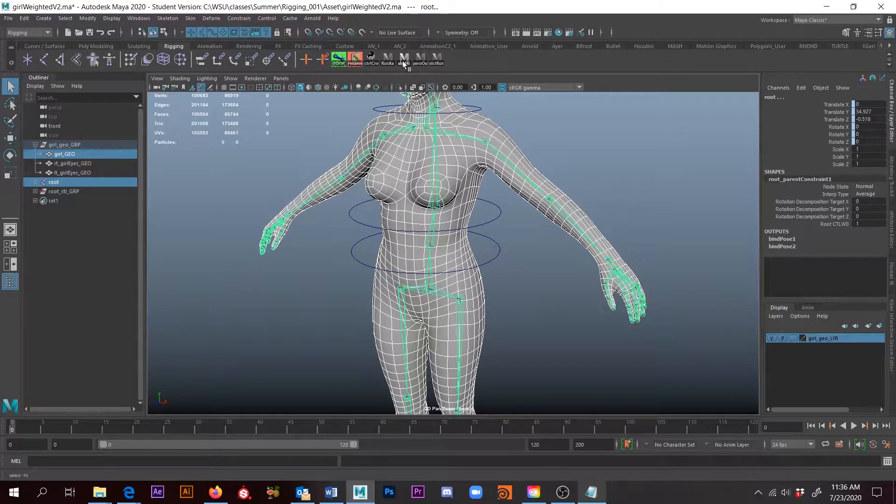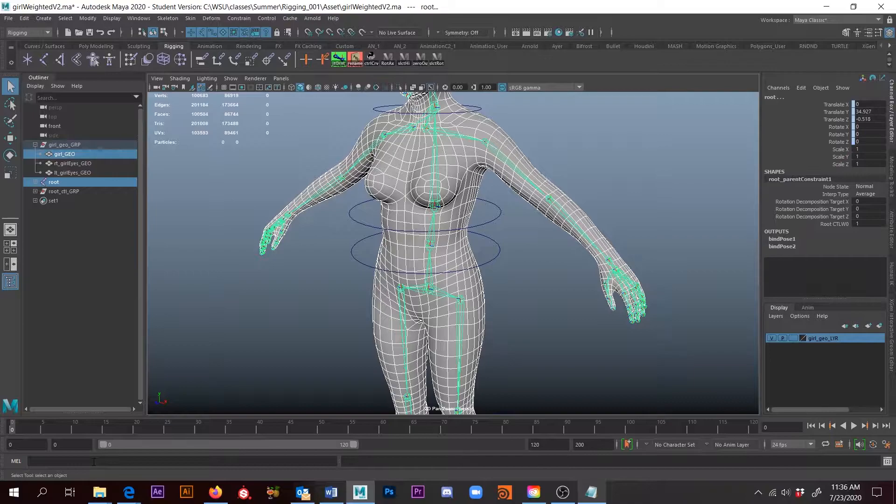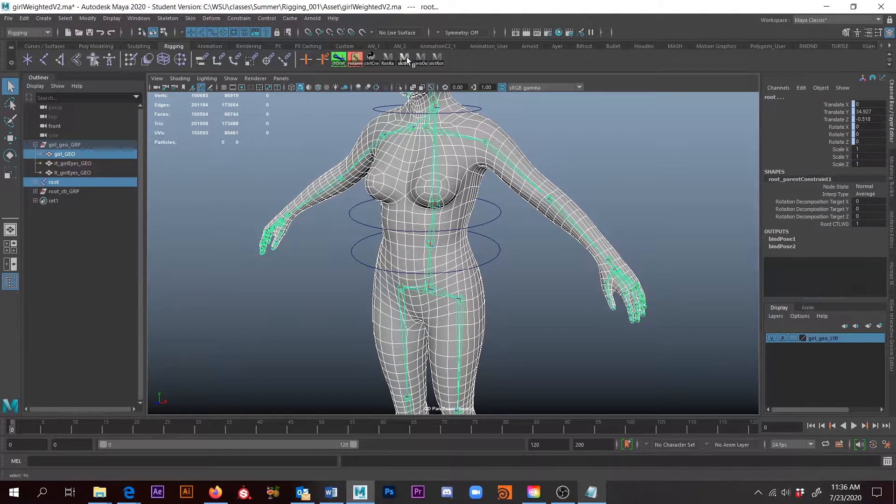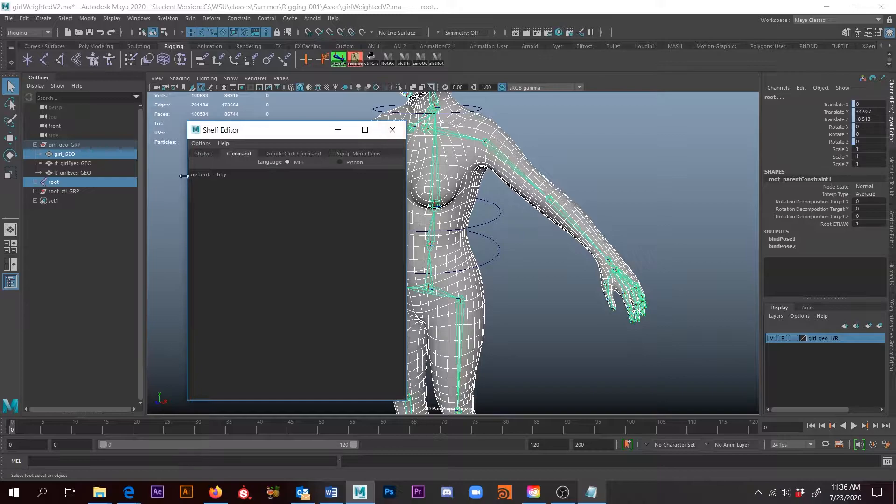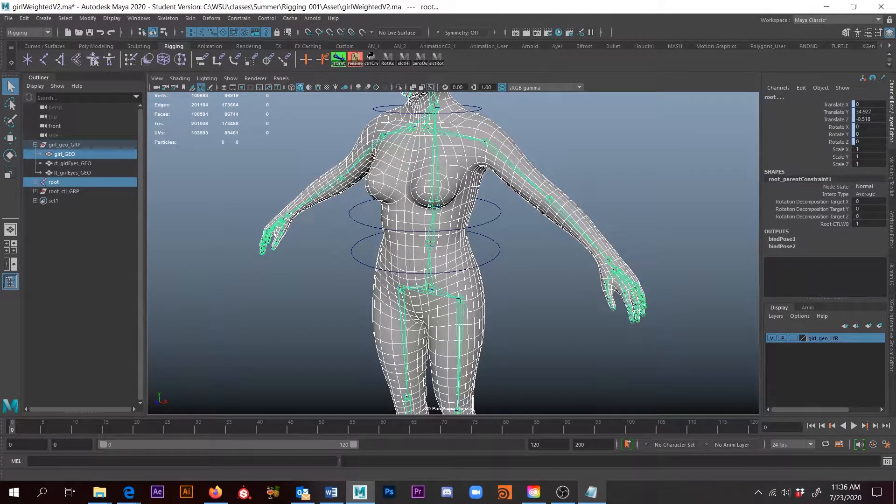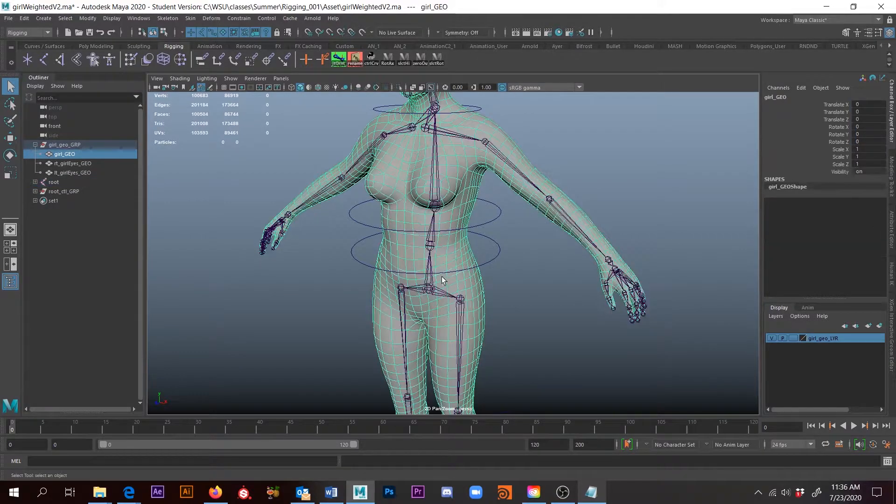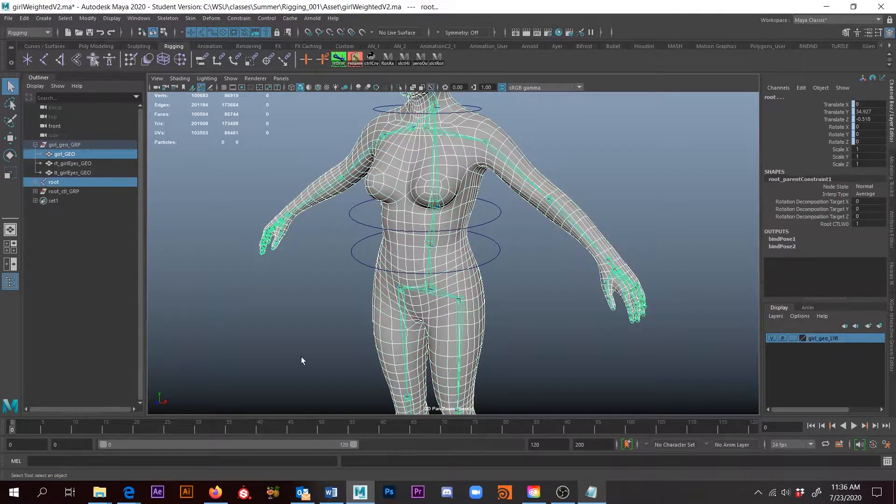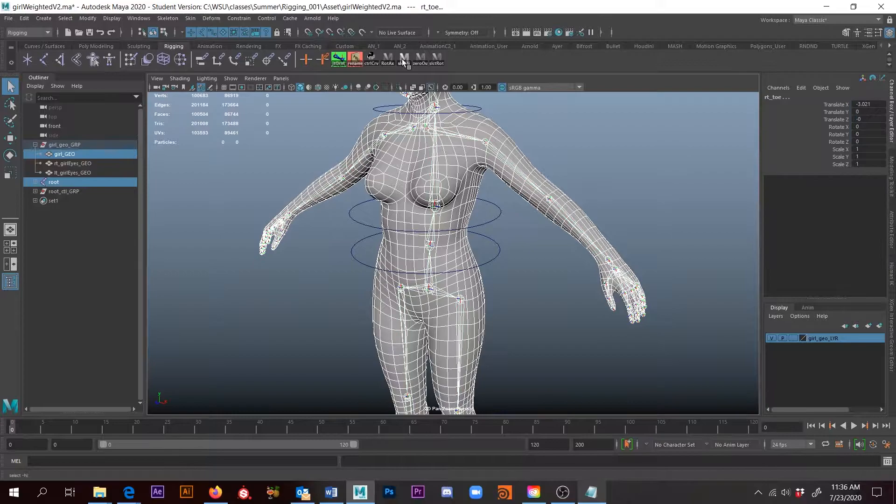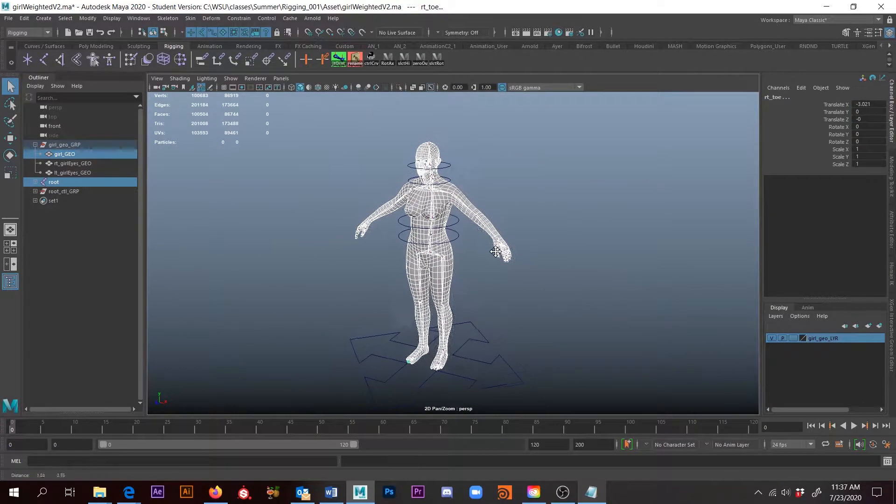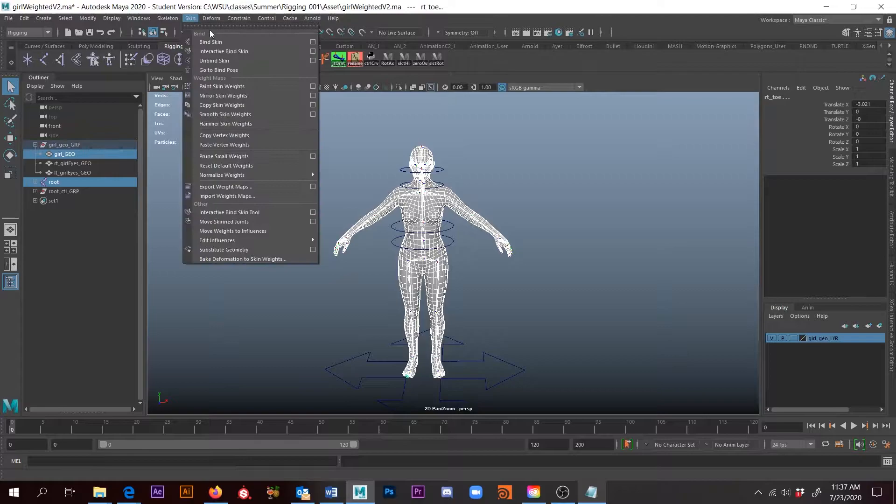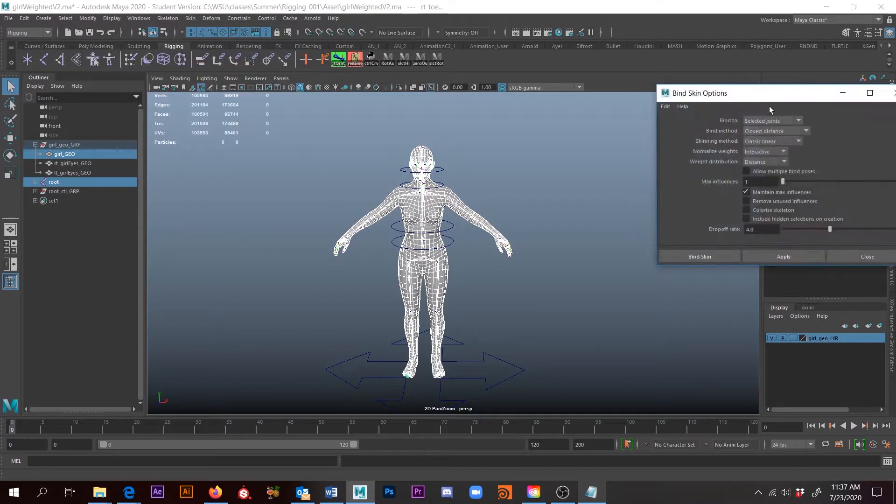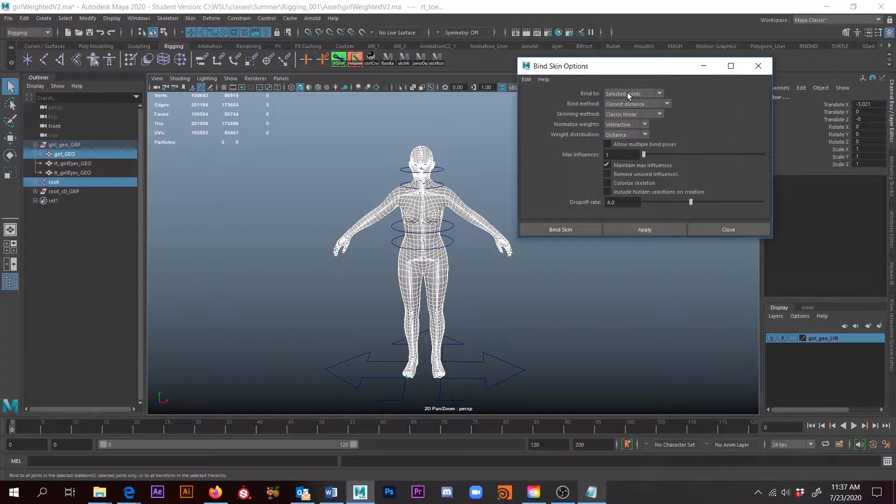I'm going to come up here to the select hierarchy button, or you can just type 'select -hi', but essentially that's the code right there. So you could type that in and hit enter, or I'm just going to click this button. With that, I'm going to go ahead and bind the skin, but I'm going to make a couple changes. I've already set this up the way I want it, so I changed a few things.